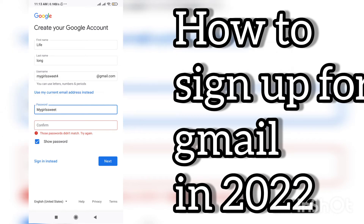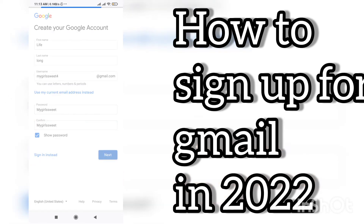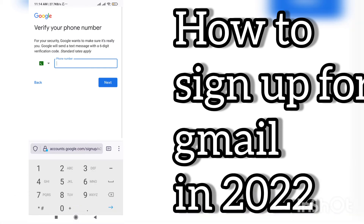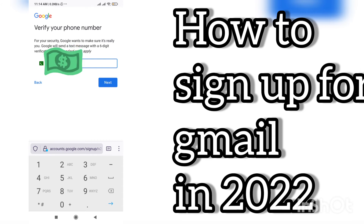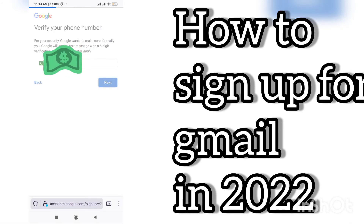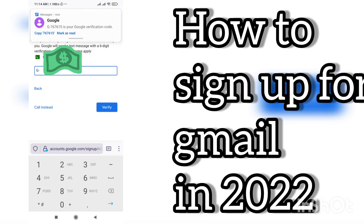Hopefully you're enjoying the video. If you have any queries you can ask in the comment box. Now you can see I clicked Next — it will show your country and phone number. Enter any number you want to add and click Next. A verification code will be sent to your phone number. You have to add that code, and after that you will have access to your Gmail account.